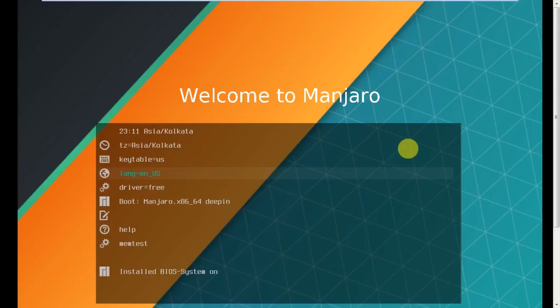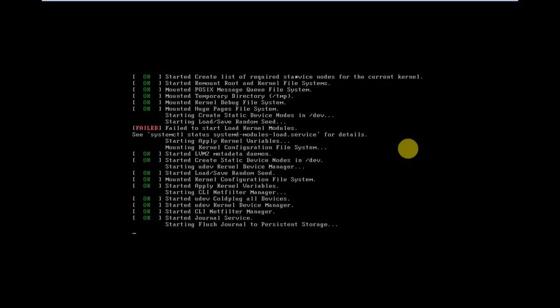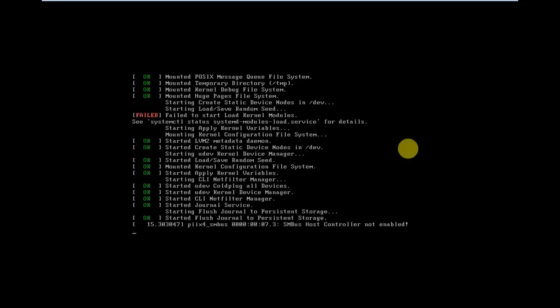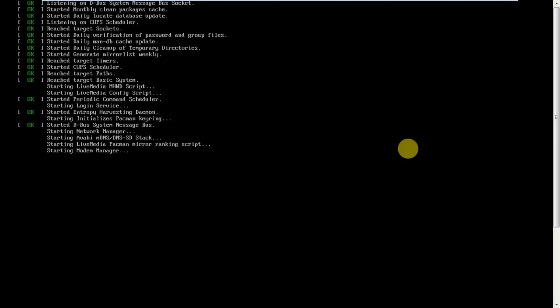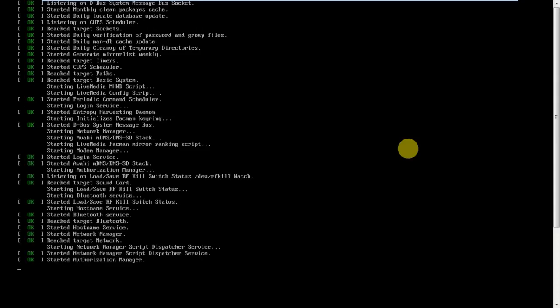Go to Boot Manjaro x86 Deepin and press Enter. That means we are booting the operating system. I am not skipping anything because I want you to understand everything while we are installing this operating system.